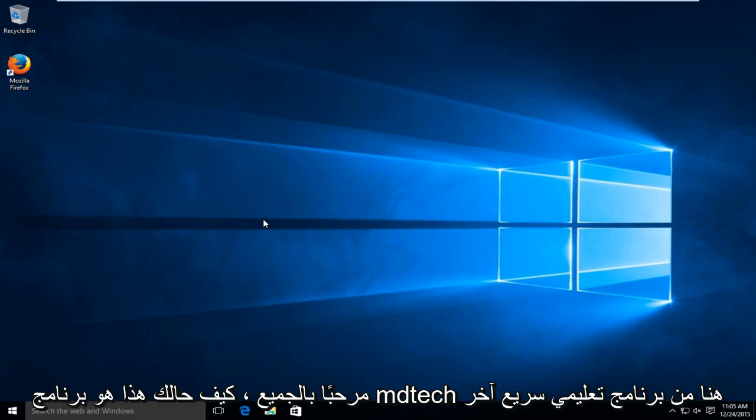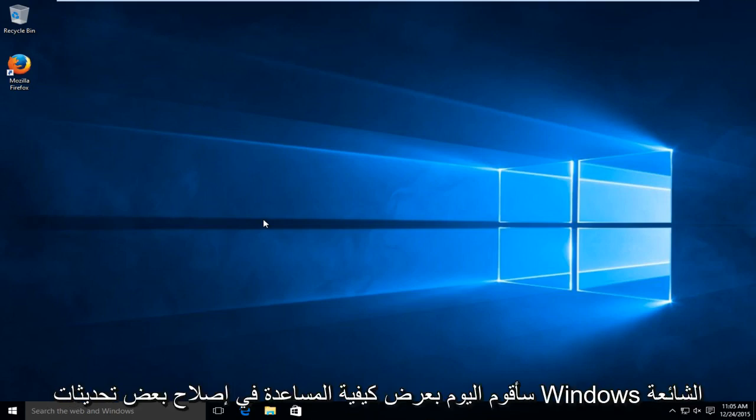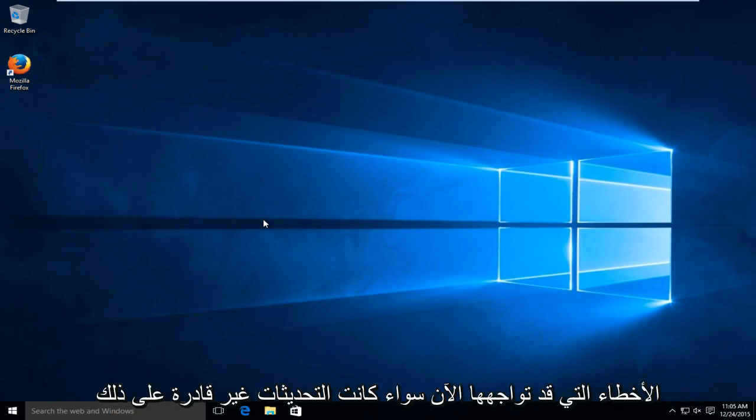Hello everyone, how are you doing? This is MD Tech here for another quick tutorial. Today I'm going to be showing how to help fix some common Windows Update errors you might be experiencing.